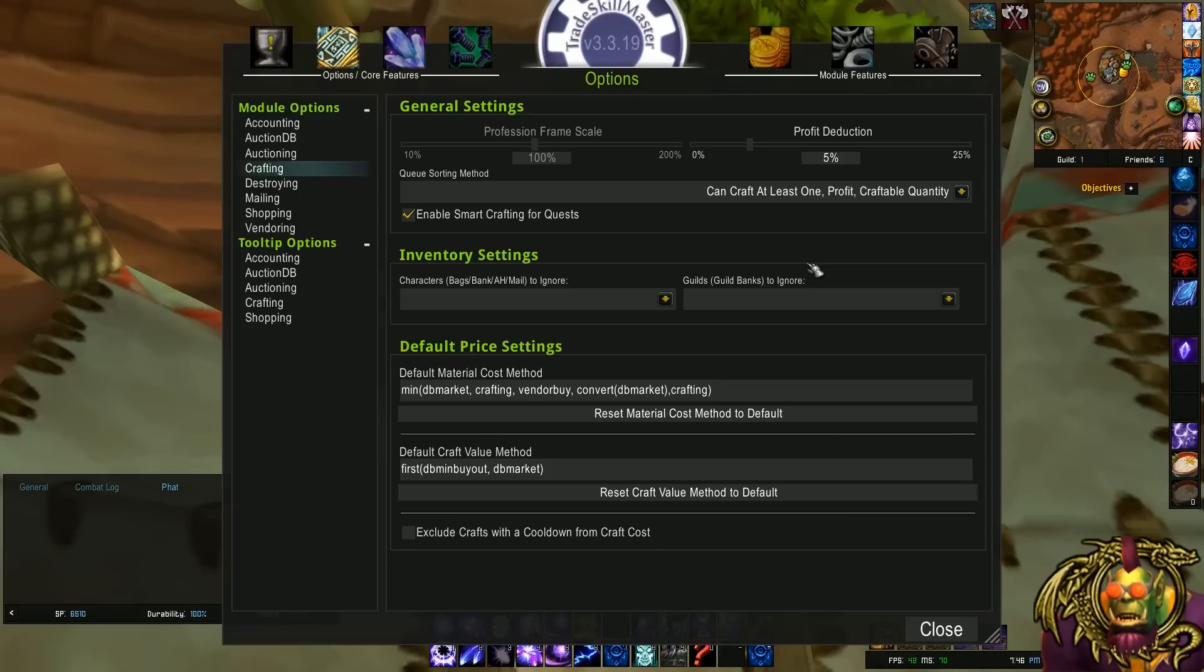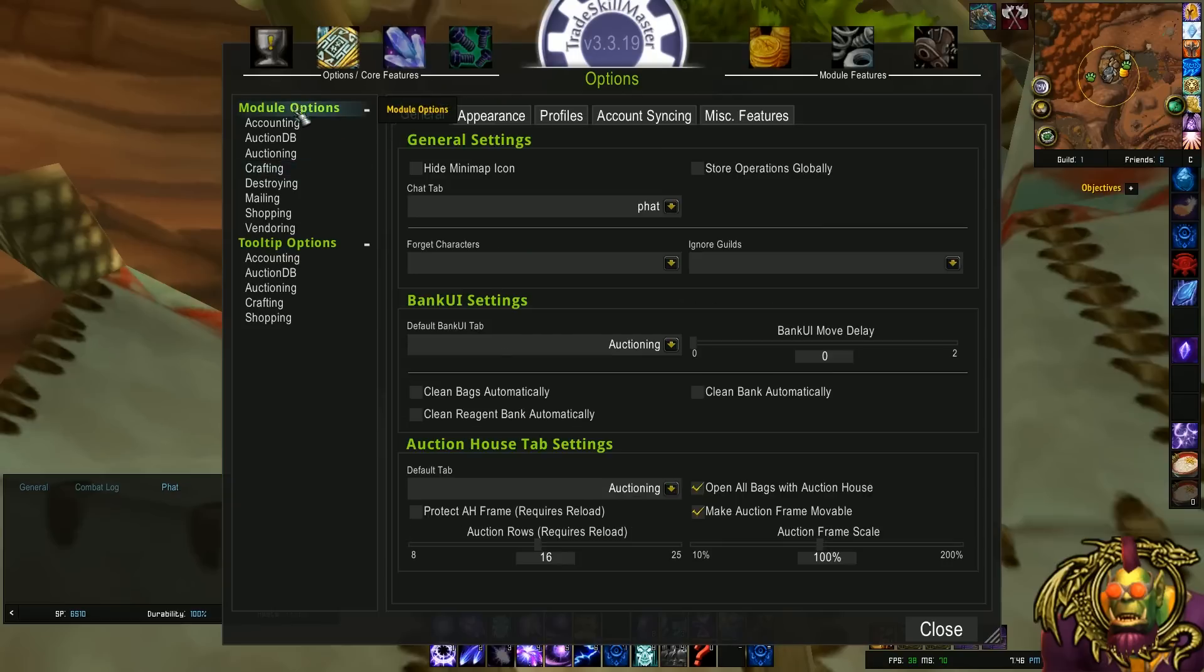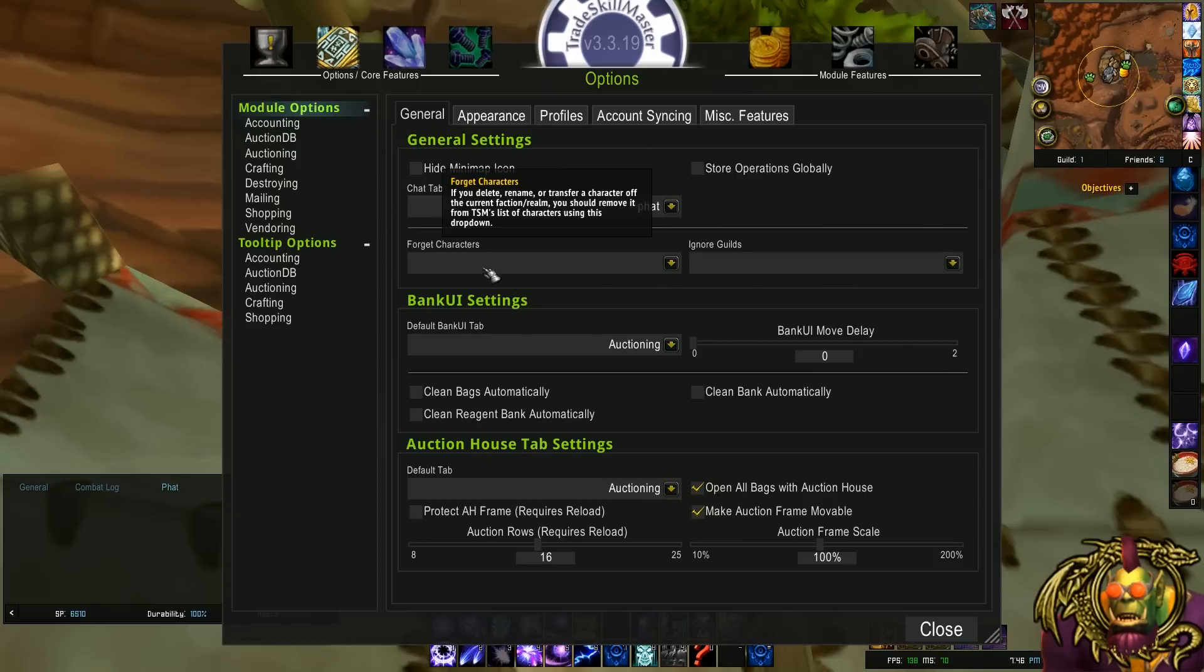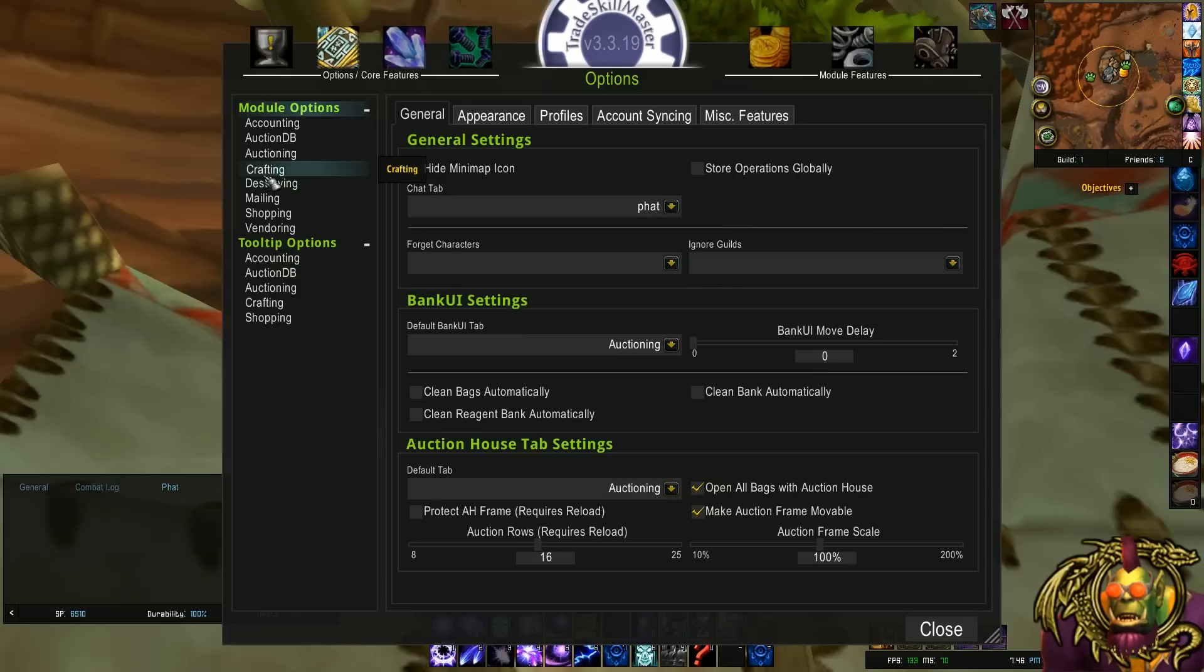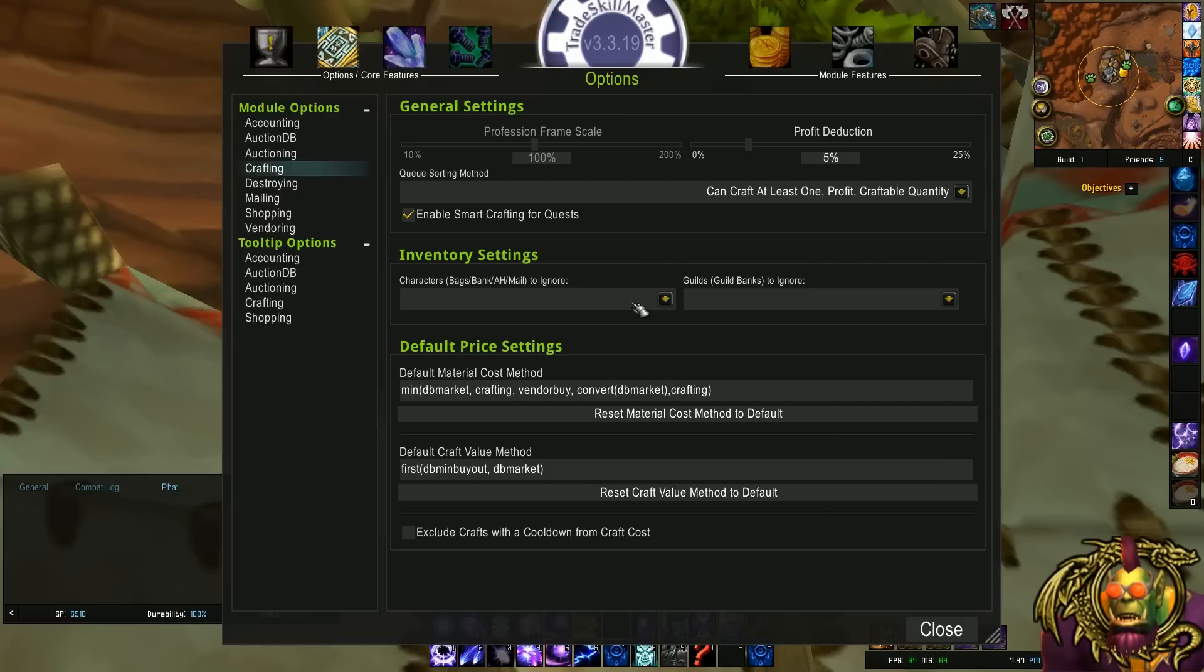Inventory settings. We kind of saw this in module options. When you forget characters, you're kind of deleting everything about them. And ignoring guilds, you're just ignoring their inventory. So when you go to crafting, you're also ignoring their inventory. For characters, you can just ignore the characters rather than delete them for their inventory. Specifically, I think it'll still track their gold. So that might be useful. It's a little bit different.